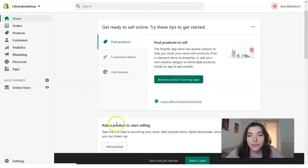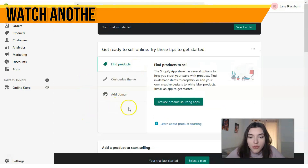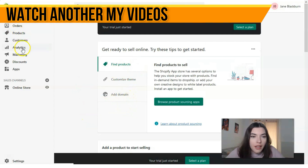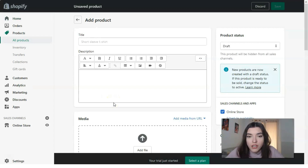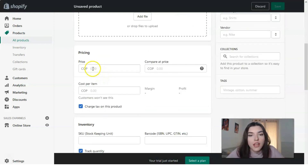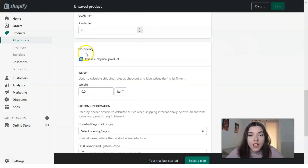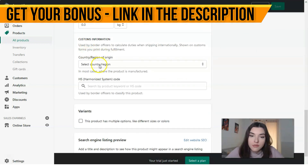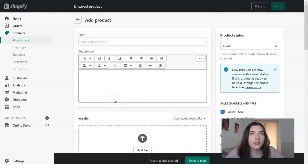Clicking directly to the home dashboard, here we have the menu section. For example, I'd love to add a product — you can also add a domain here. Clicking the 'Add Product' button, we have the title, description of the product, media files, pricing, and if it has a stock keeping unit or a barcode you need to fill that in.